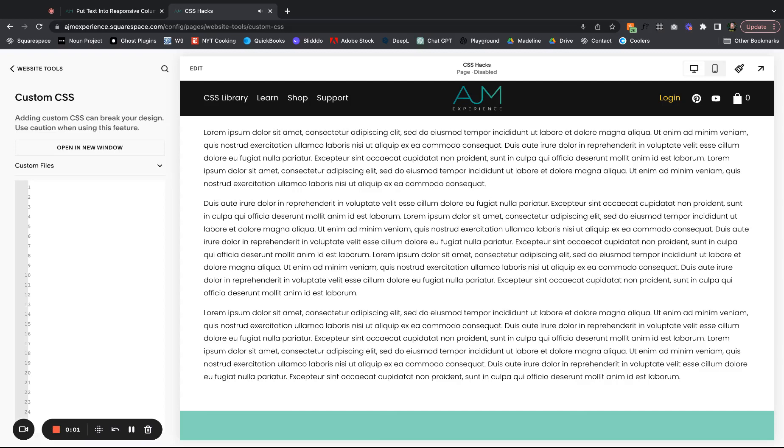Hello and welcome back to AJM Learn. All right, today I'm going to show you how to break text up into columns on Squarespace with CSS. It just works a lot better than doing it manually with different text blocks side by side. So let's dive in.